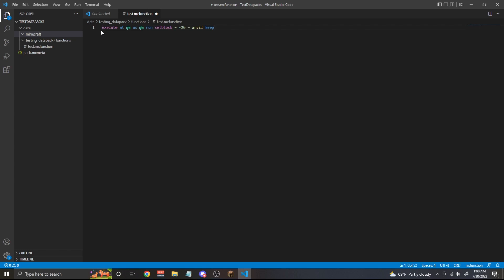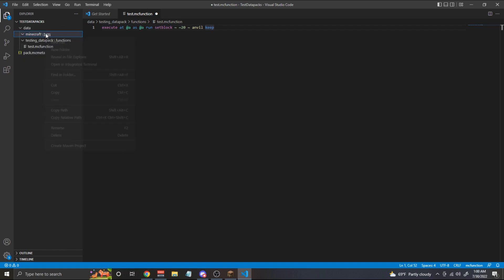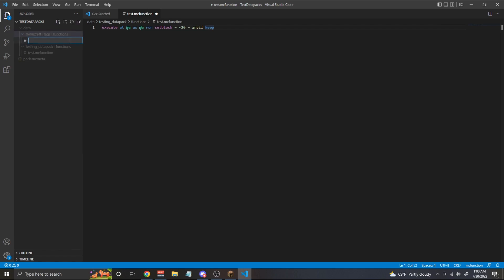Now we are going to remove the schedule function because we're going to do a new test. Now you may be wondering how we're going to get this to repeat if we no longer have that schedule. Well, it's quite simple. In our Minecraft namespace folder, we're going to create a new folder called tags. And inside of that folder, we're going to create another folder called functions. And inside that folder, we're going to make a new file and let's call it tick.json.